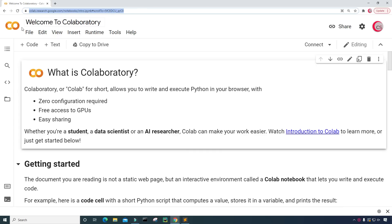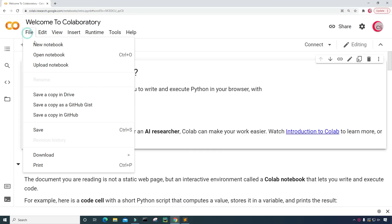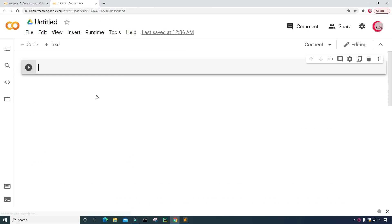To get started writing this code, go ahead and click on File, then click on New Notebook, and a new tab will open up for you and eventually a new cell will open up for you.